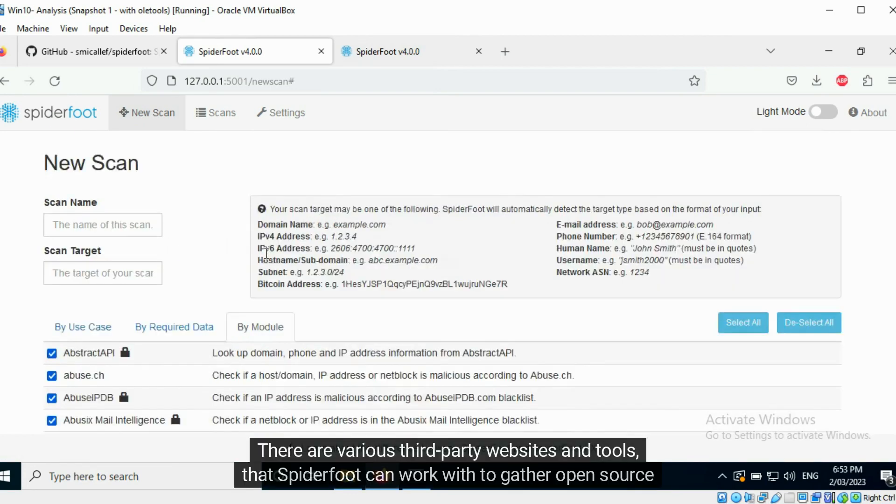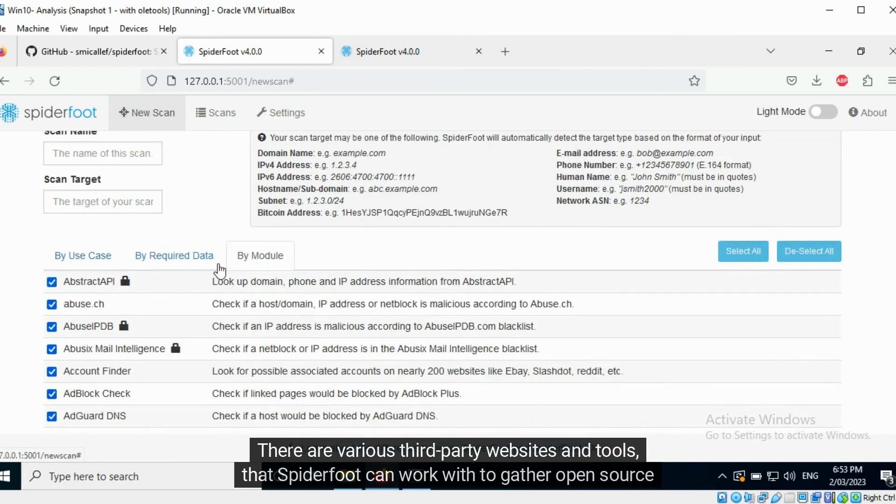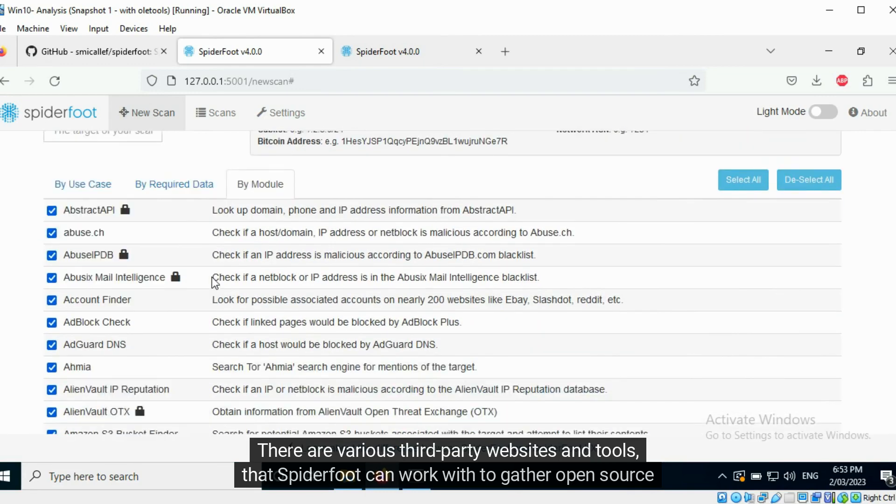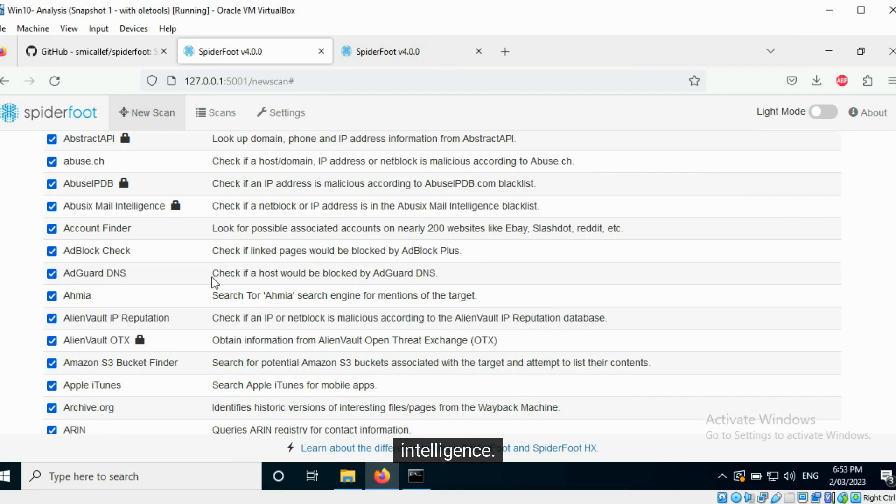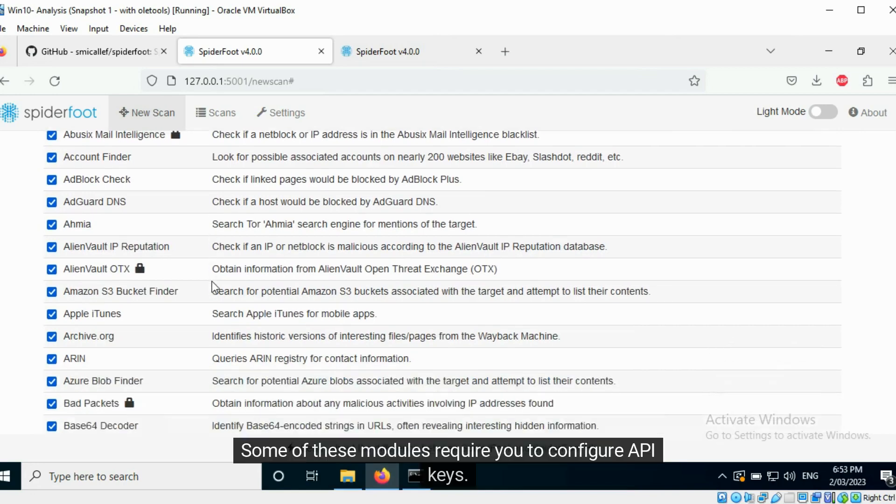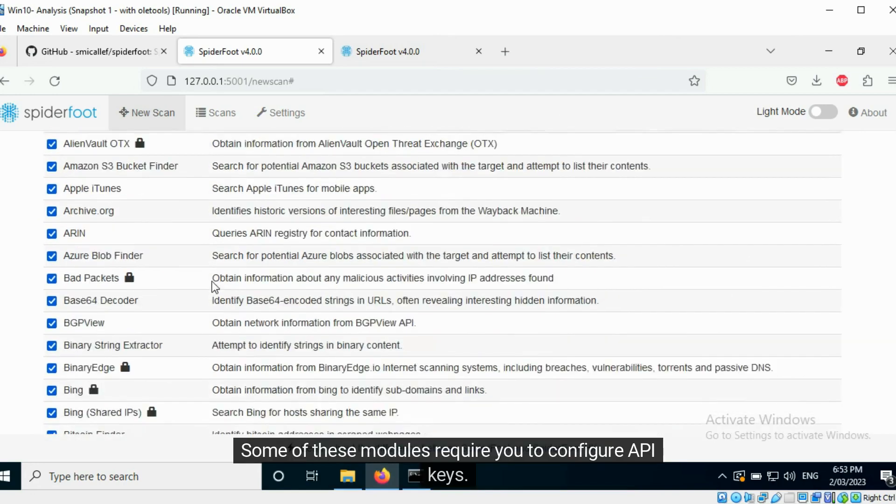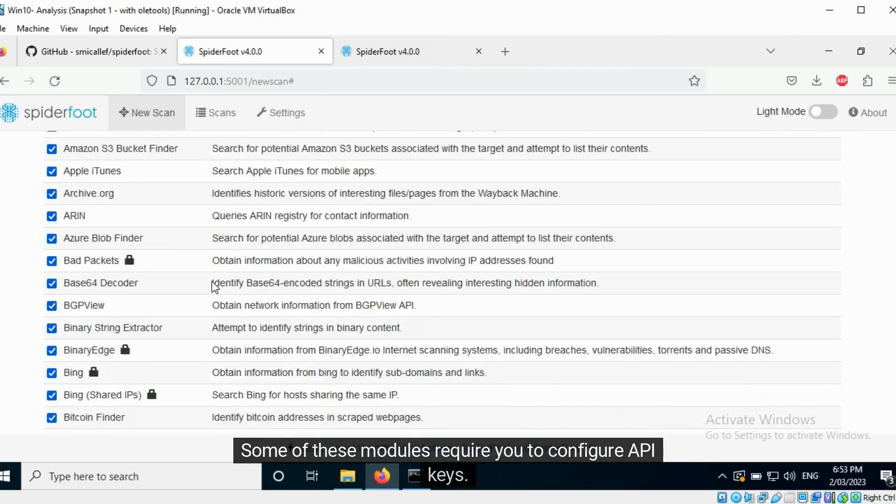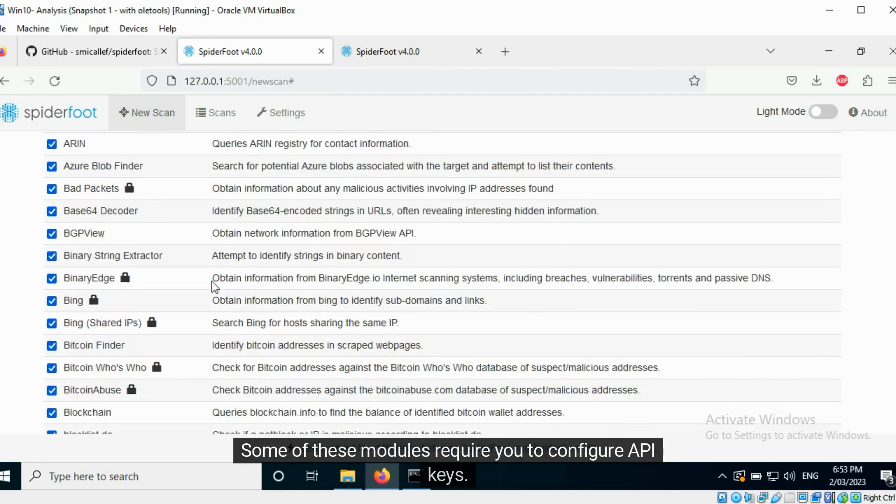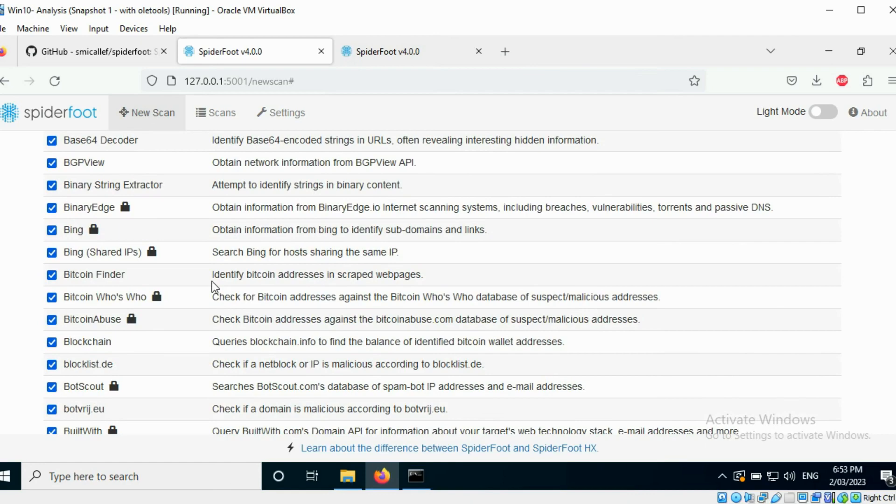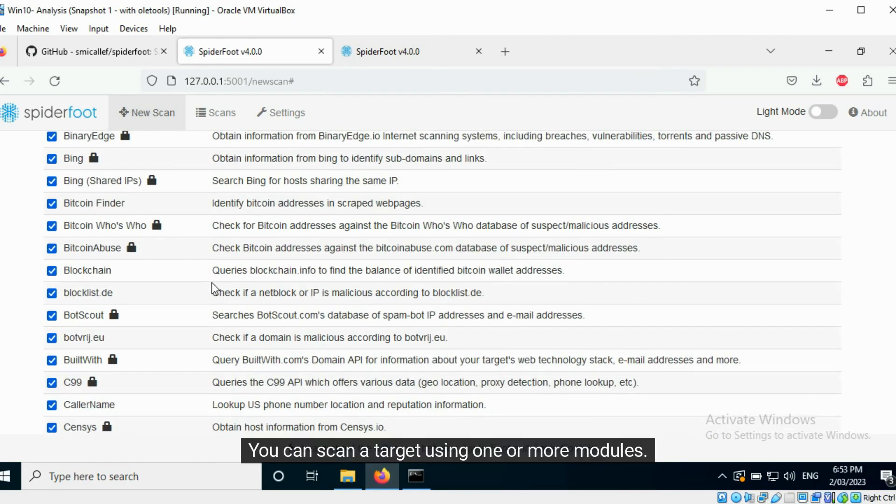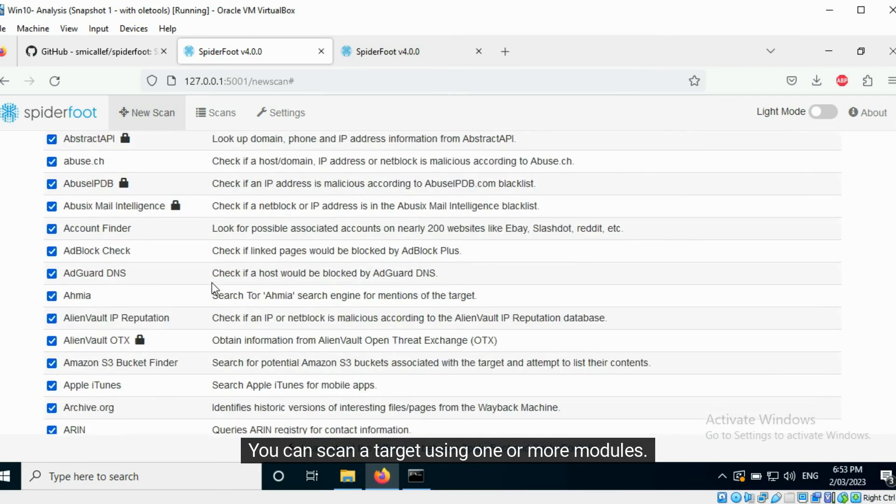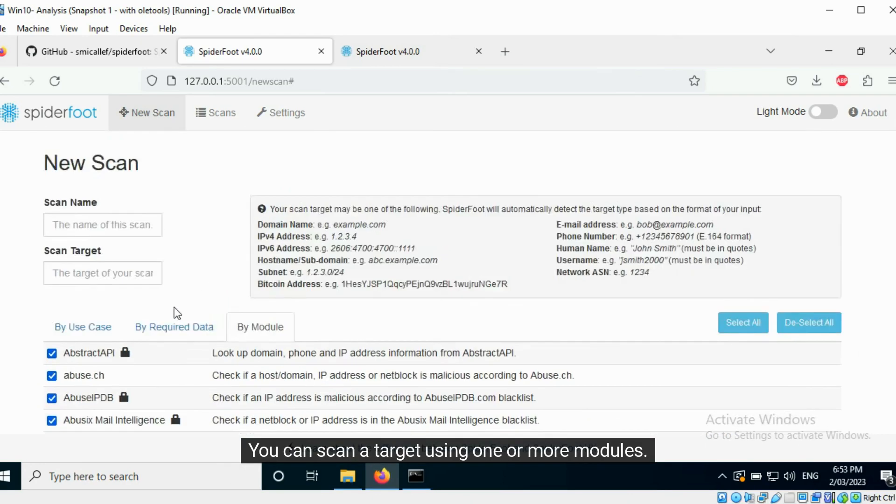There are various third-party websites and tools that Spyderfoot can work with to gather open-source intelligence. Some of these modules require you to configure API keys.